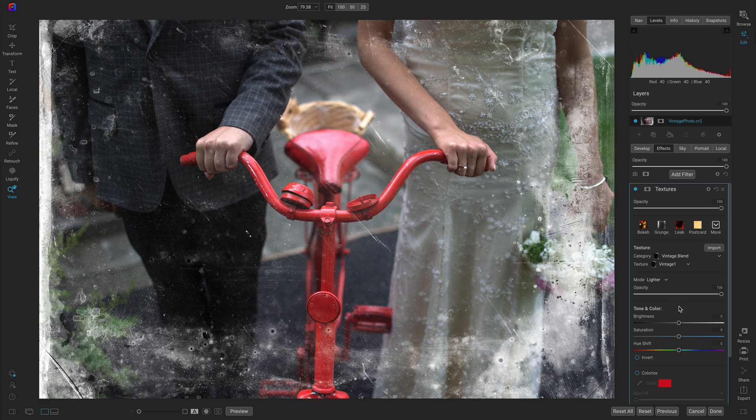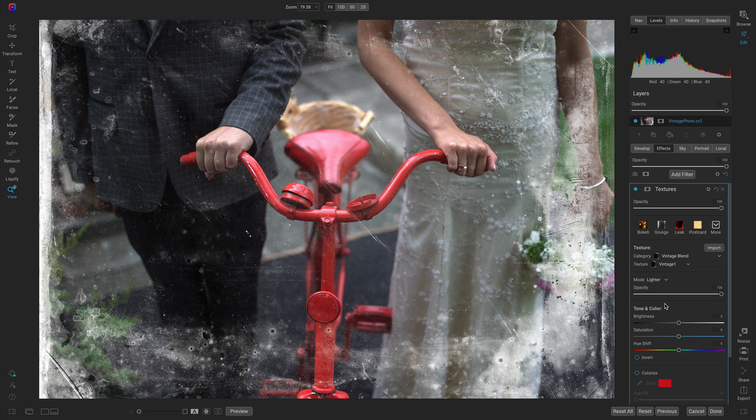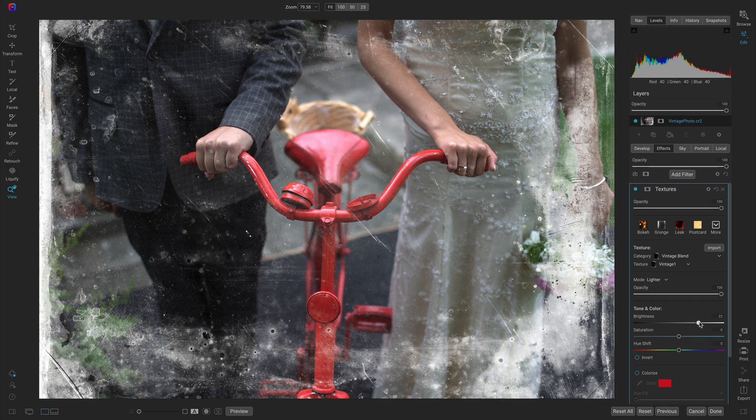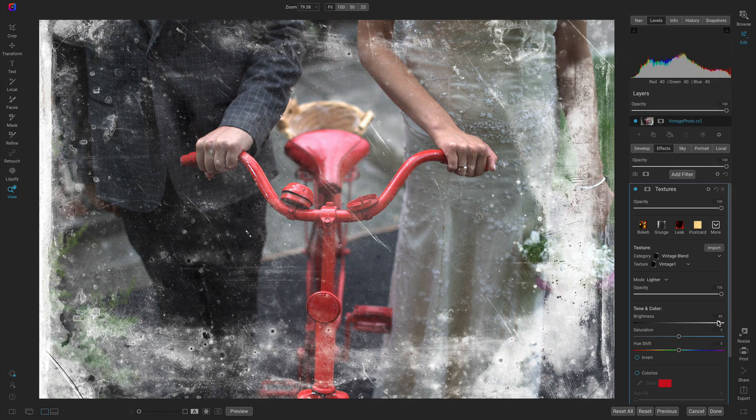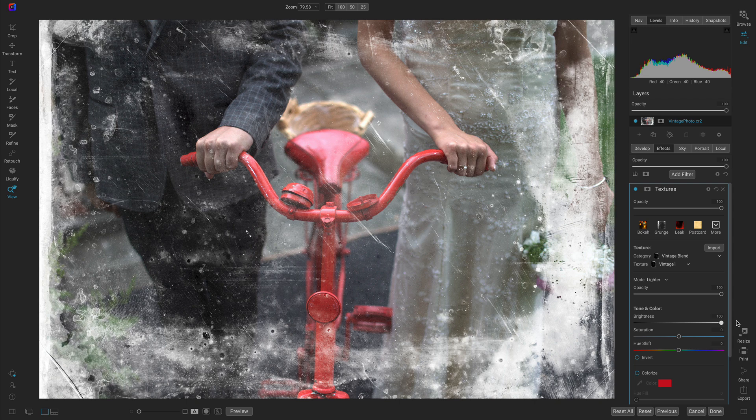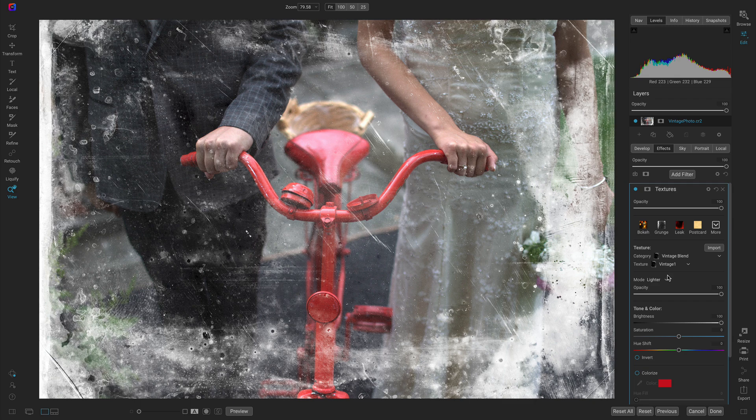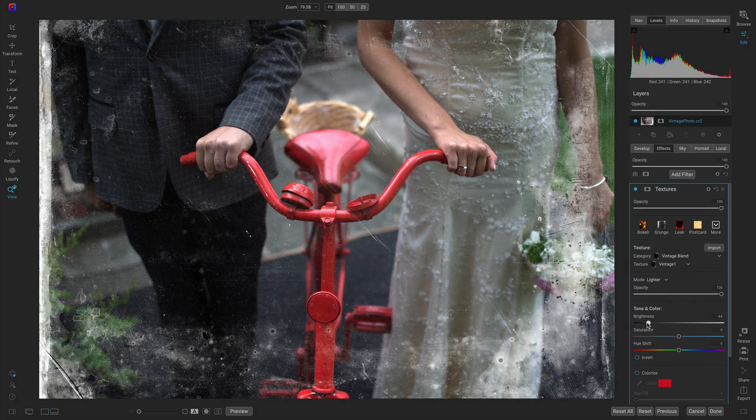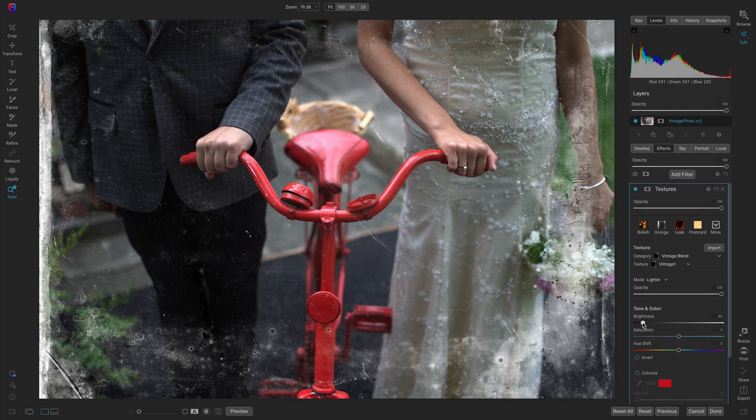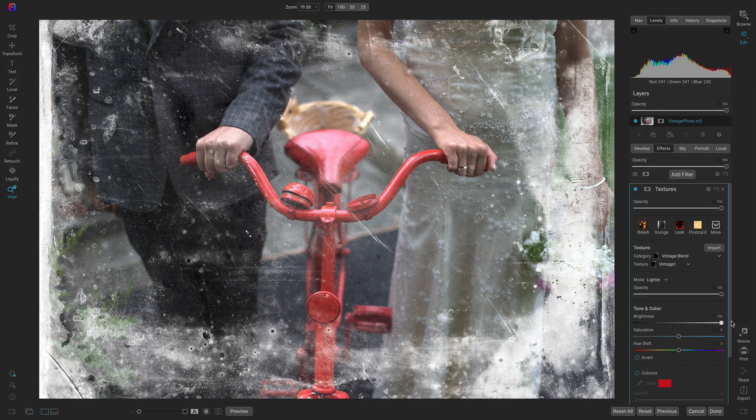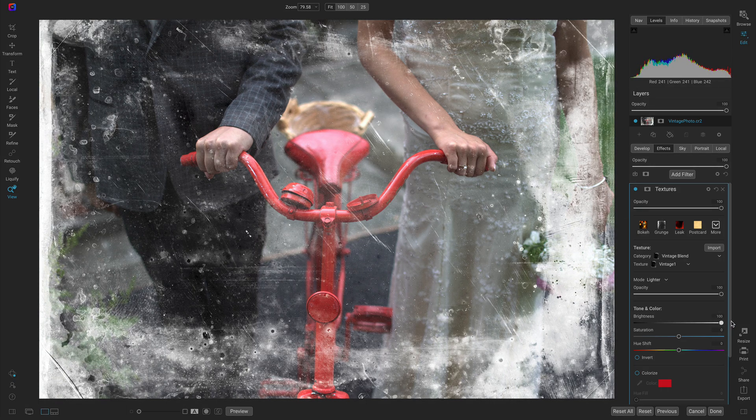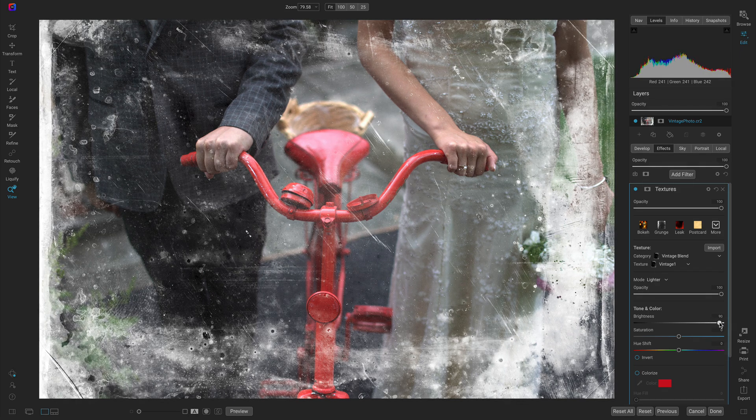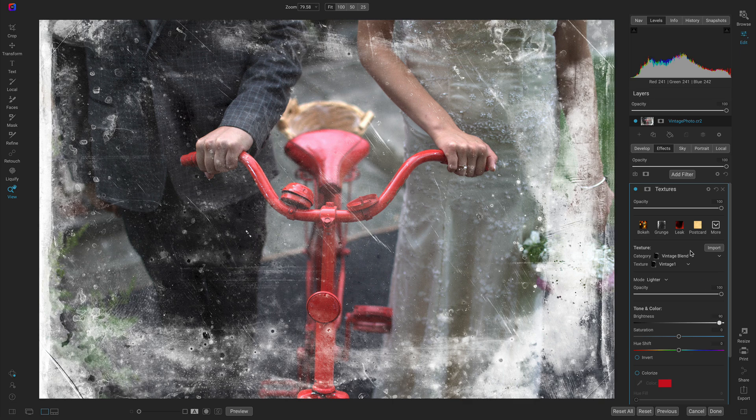I want to adjust the tone and color sliders a bit, so let's head down to the brightness slider and increase this all the way. When I'm increasing the brightness it's incorporating more of the textures and scratches from the vintage one texture onto our image and it really looks much more vintage and aged that way. I'll probably use about 90.